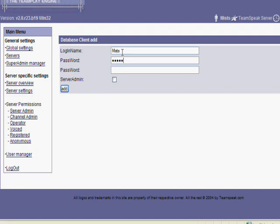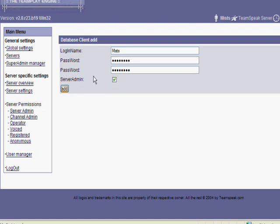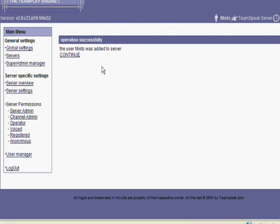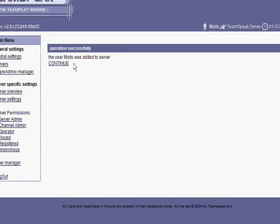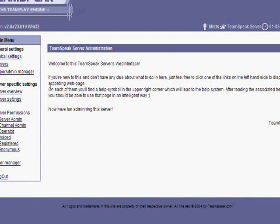Login name, use whatever you want. This is what you're going to use to log into your server with. Make sure they're the same. And then you want to check server admin. Click add. Click continue.